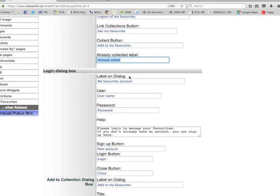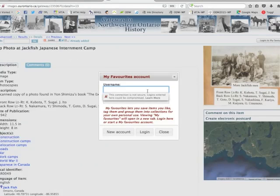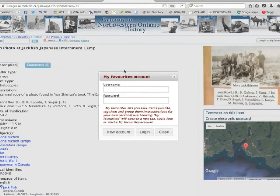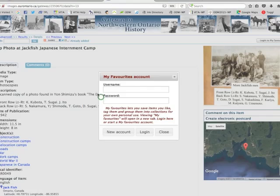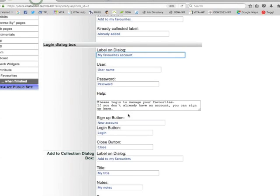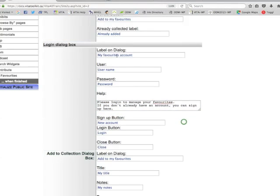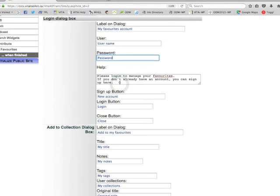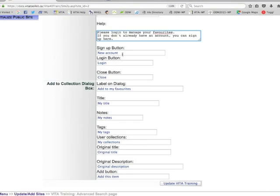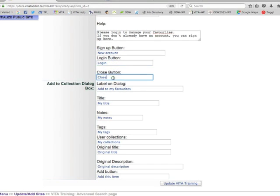If an item has already been added there'll be a label that says that as well. This is the dialog box that you can customize — the My Favorites account fields, what you want the fields to be titled, and you can add a small help statement as well. So here we have the title of the dialog box, the first field, the second field, and a help text. There's a sign-up button — you can say 'Sign Up' or 'Start My Favorites' — a login button for people who already have an account, and a close button to close the dialog box.